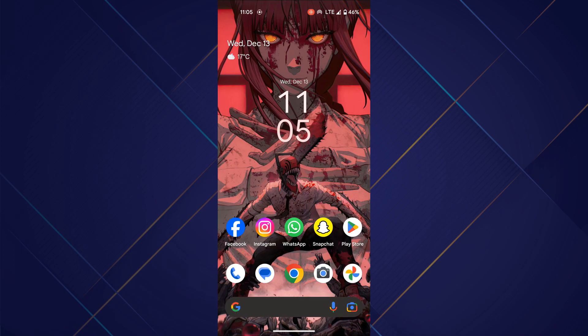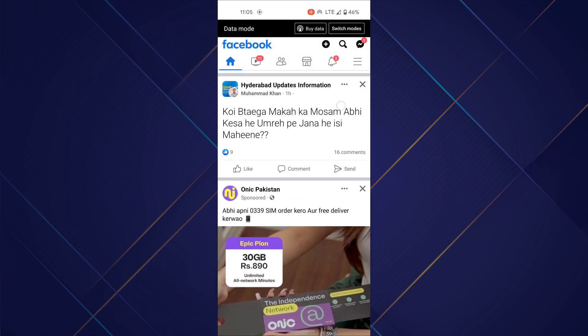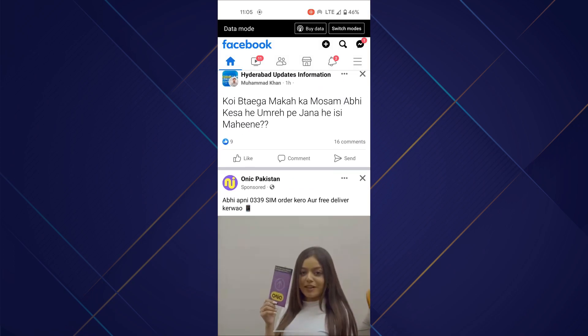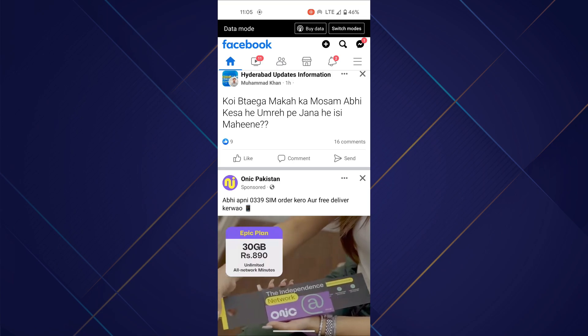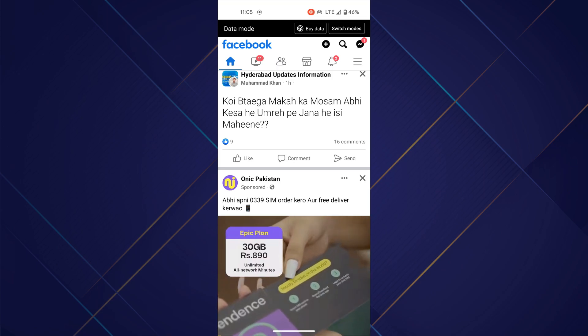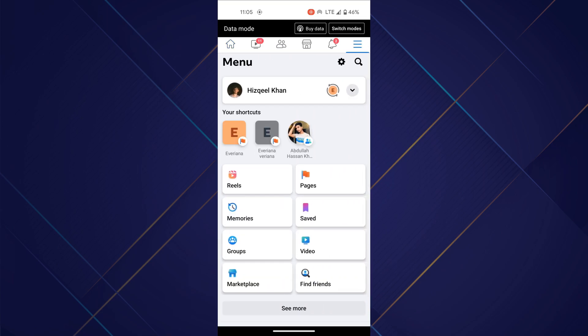First of all, open the Facebook app on your mobile device and make sure it is updated to the latest version available. Now go to the 3 bars menu located at the top right corner of your screen and open settings of your account.